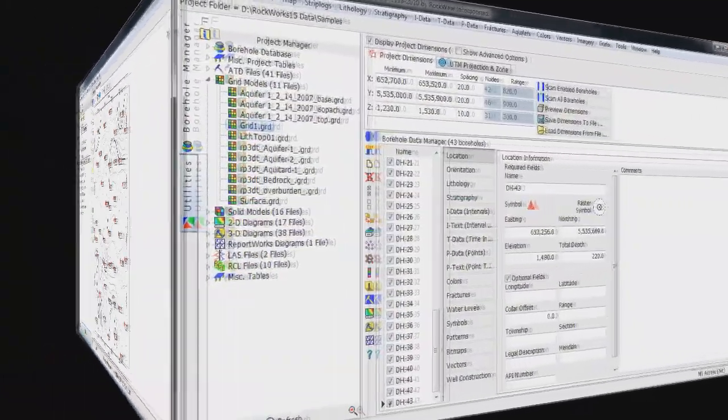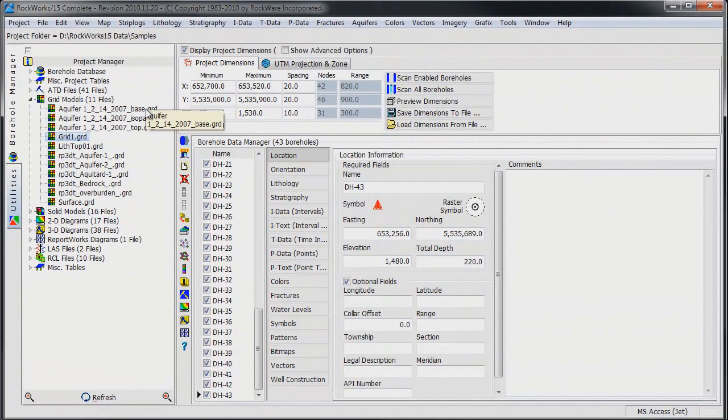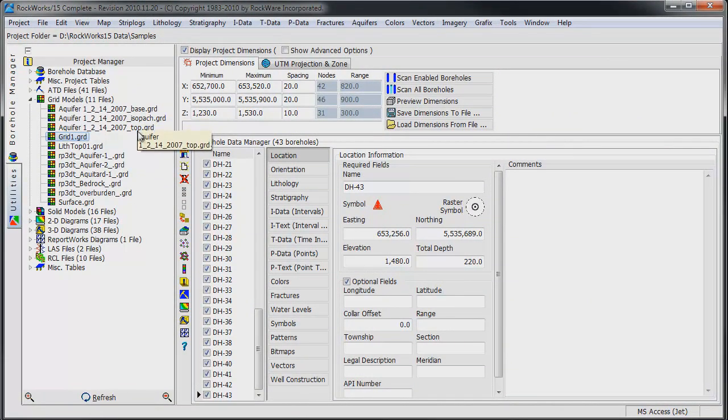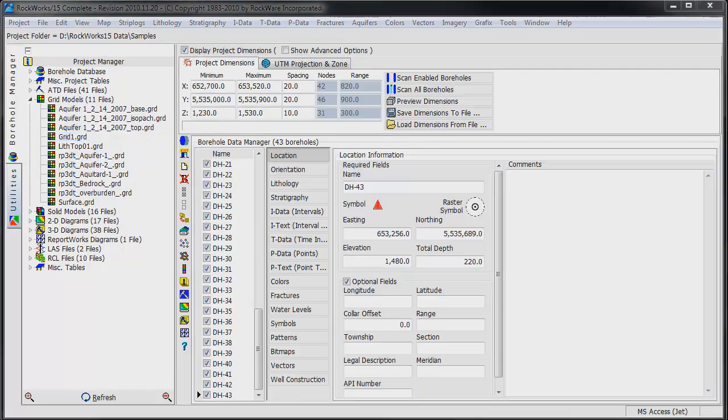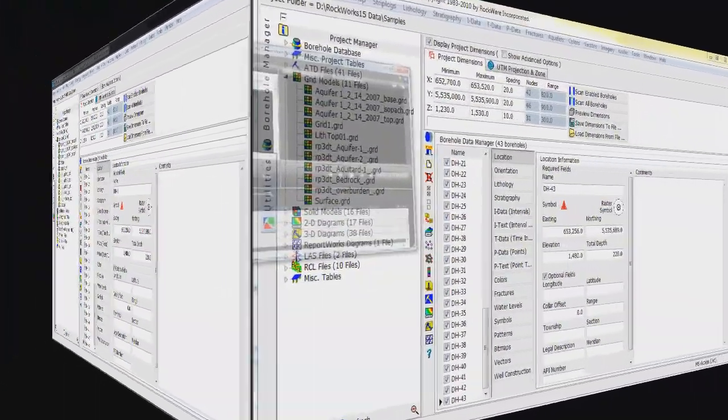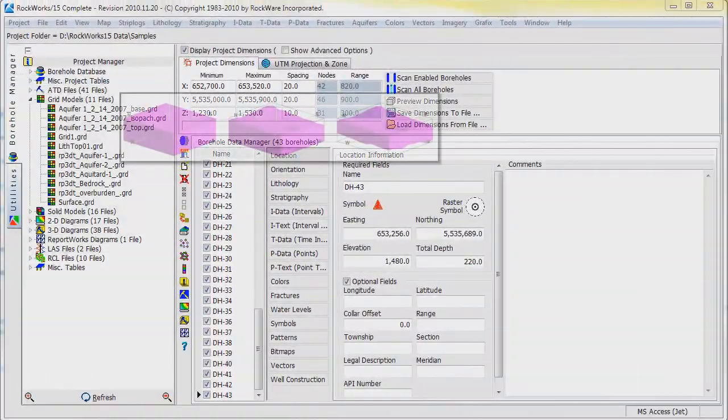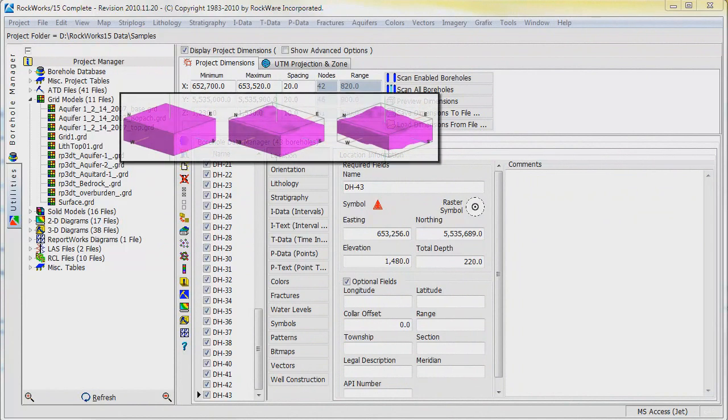Notice that the grid models are now listed within the Project Manager window that is located along the left side of the main Rockworks screen. We are now ready to generate an arsenic model that is confined within Aquifer 1.